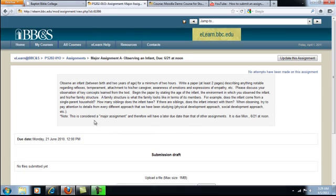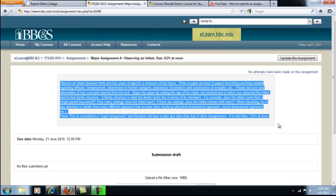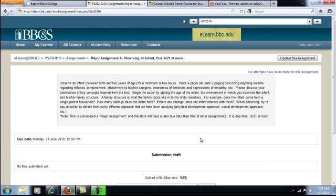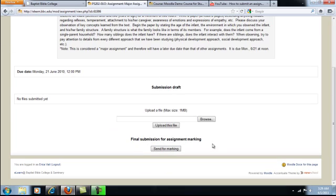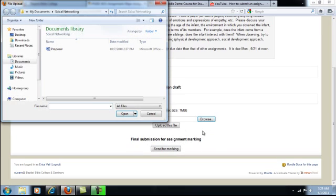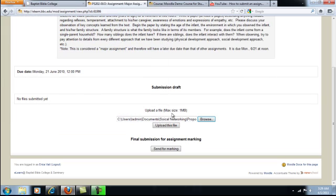Directions from your teacher will appear at the top of the page. Be aware of the due date, which will appear beneath the directions. Browse for the file on your computer, then click upload this file.